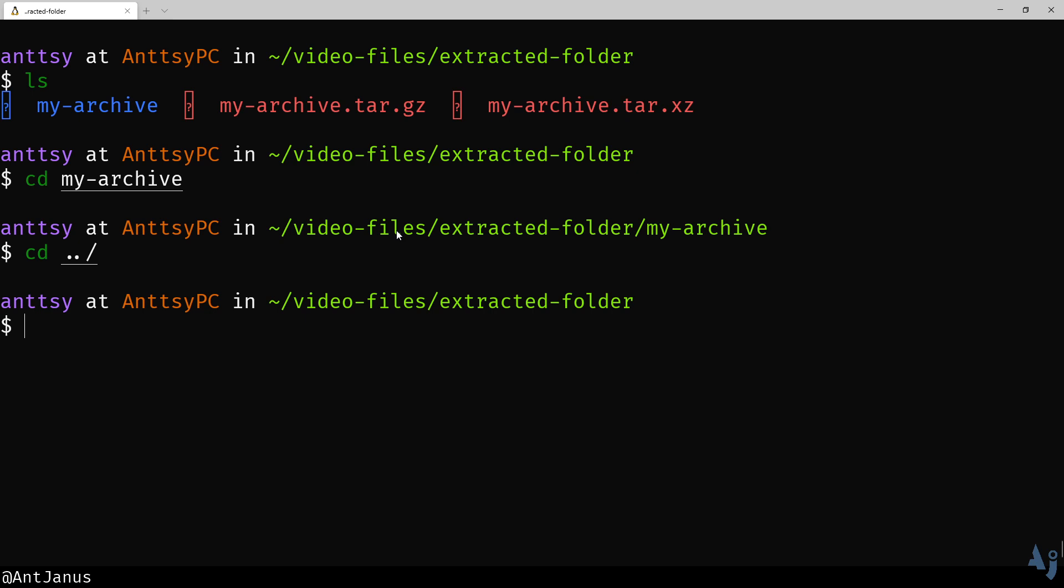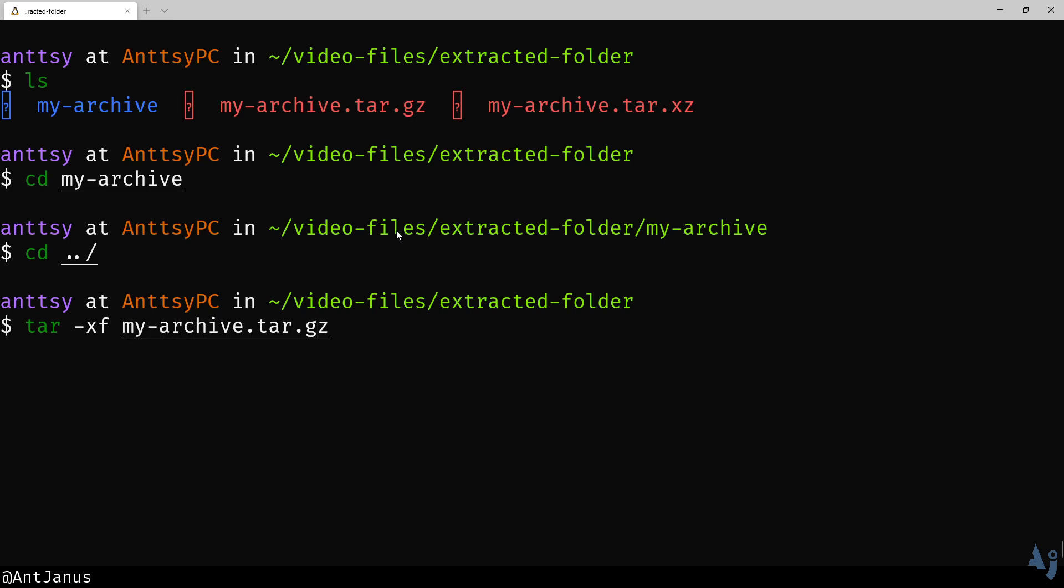Lastly, I want to show you. So again, tar dash x for extract a file, my archive, whatever it is. To create tar, we want to create an auto-compressed file. That's how it works.